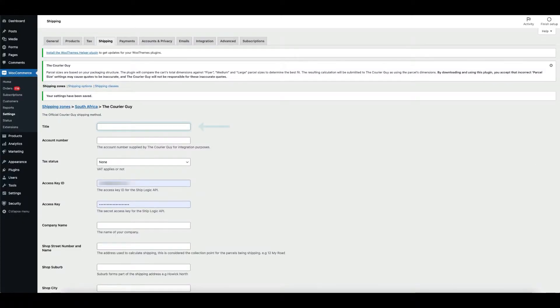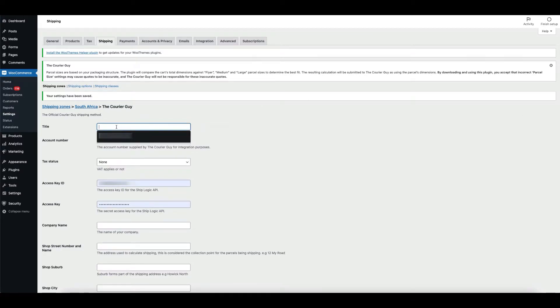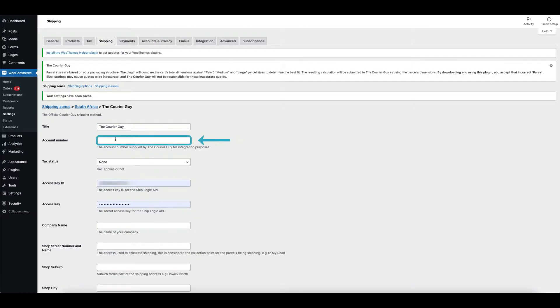The first step is to create your title. After that, provide your CourierGa account number.